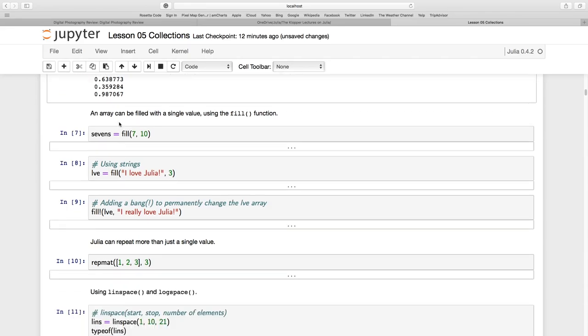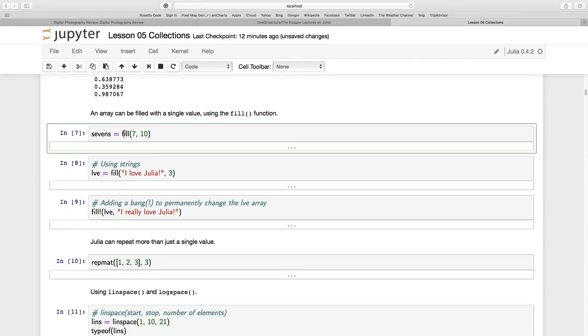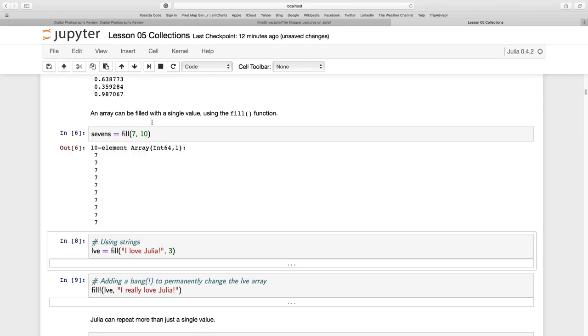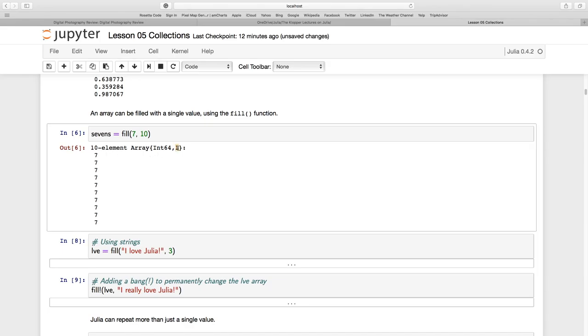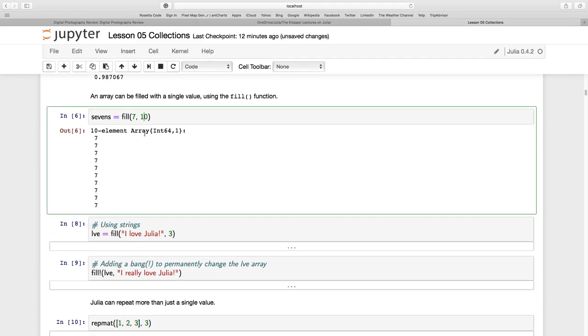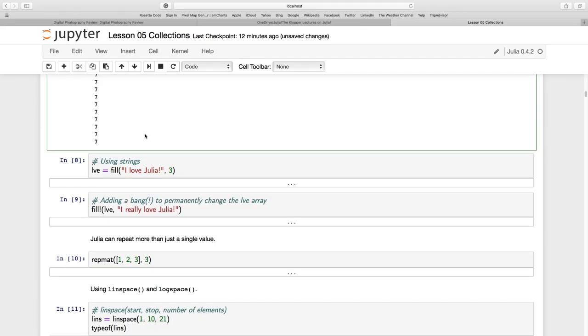Let's create an array in a different way by using the FILL function. FILL takes two values here, 7 and 10. I've called my array 7s. And if I execute that, you see it's a 10-element array of 64-bit integer values in a column format. And they're all 7s. So the argument was what to fill your array with and how many elements you want. So 10-element array there.